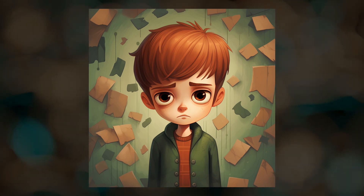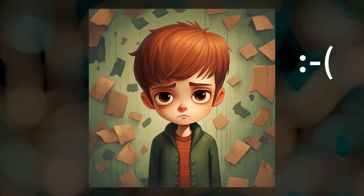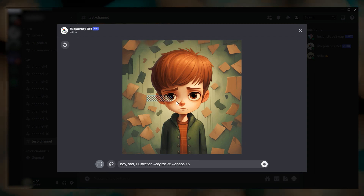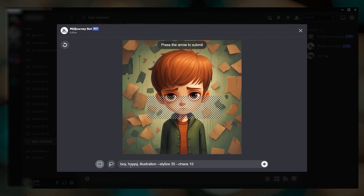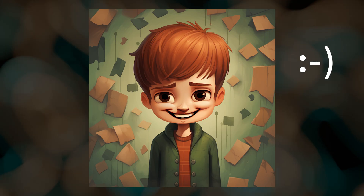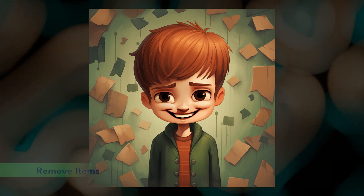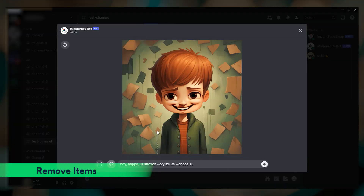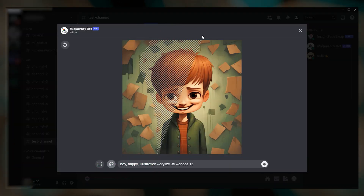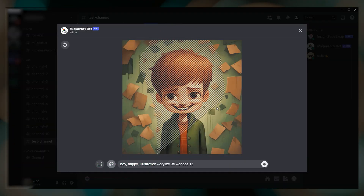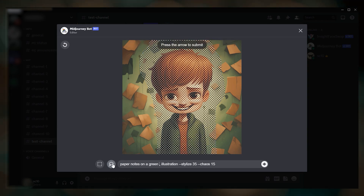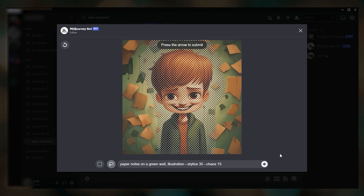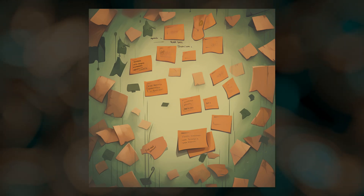Here I prompted for an image of a sad boy, then I selected his face and changed the prompt text to include the word happy. You can also remove things from images — maybe I like this background but I want to remove the character. I can simply select the character and change the prompt text to something that describes the background.